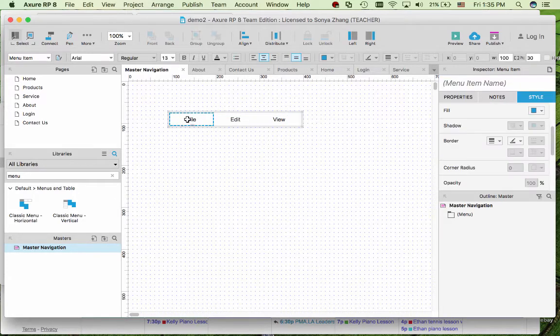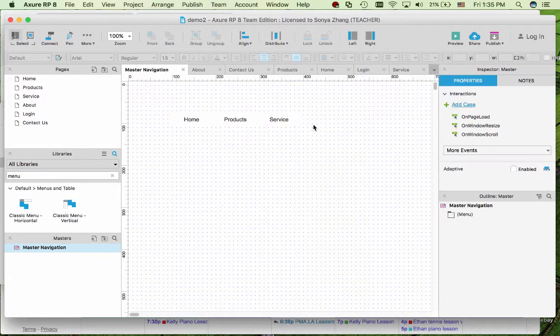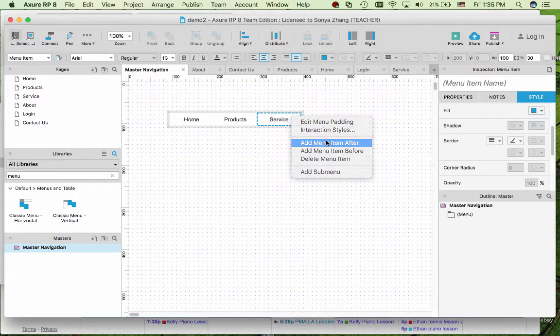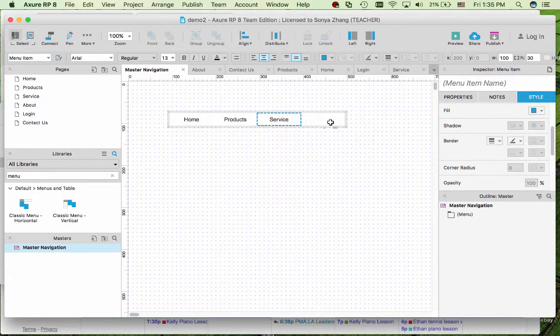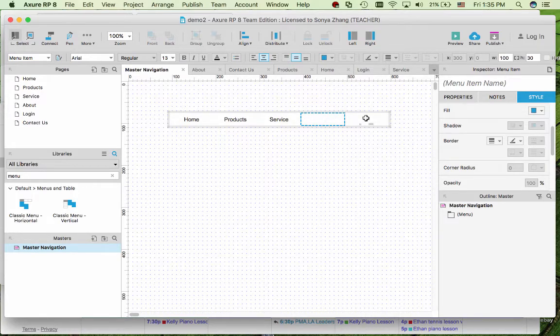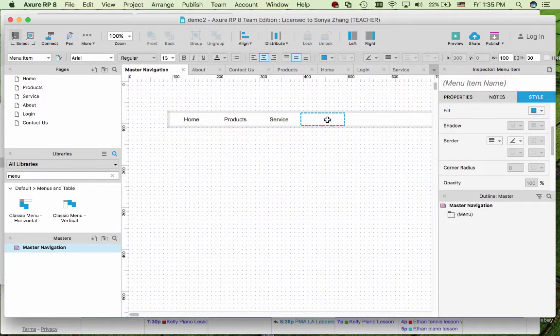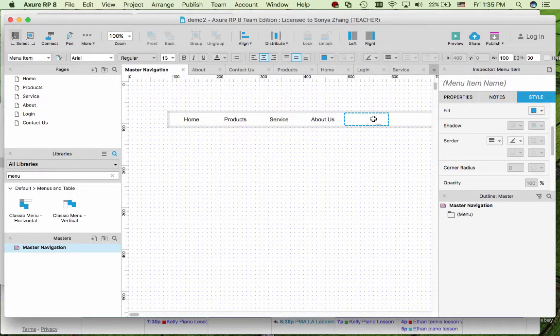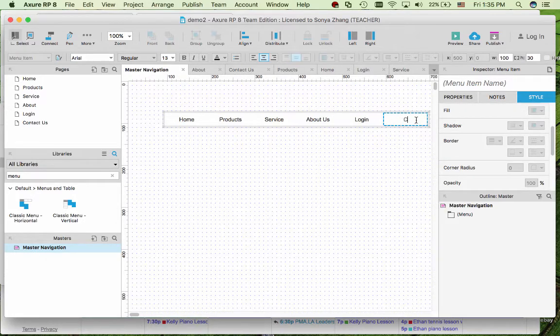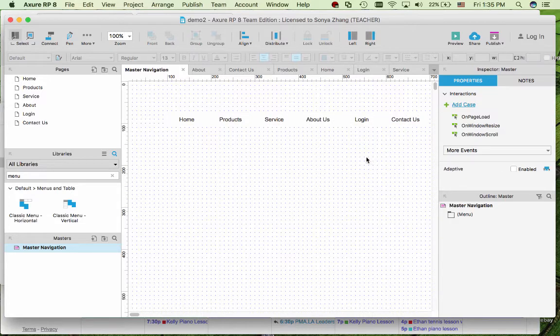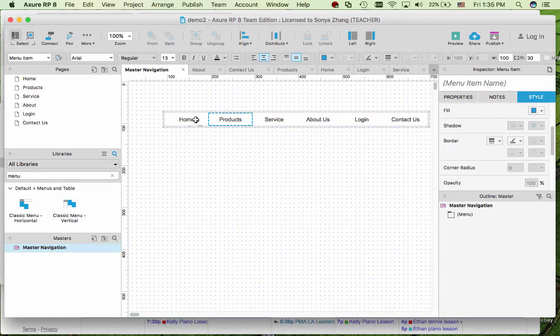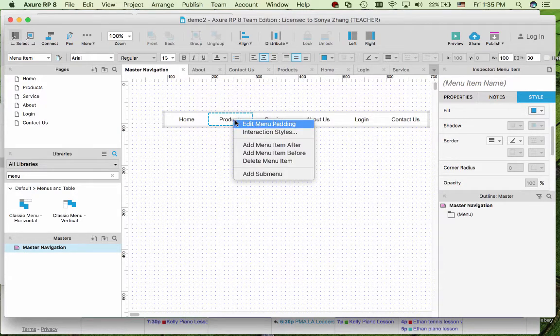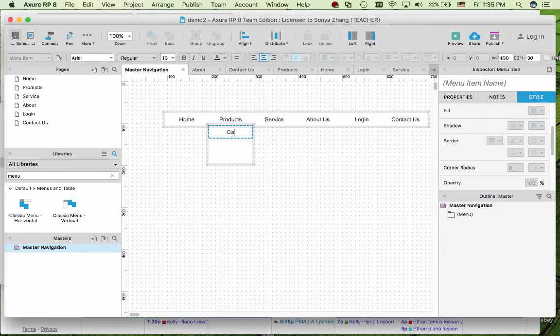Now you can rename them as whatever you need. And if you need more, right click on the menu item and add after or before. You can also create sub-menus as well. Right click, for example products, add sub-menu category 1, 2, 3.